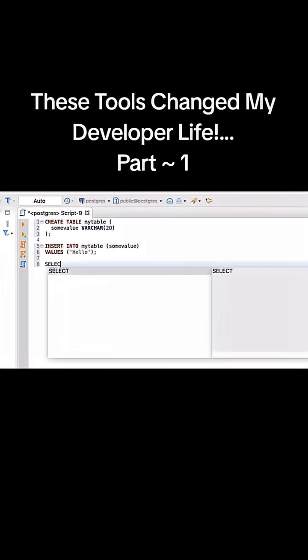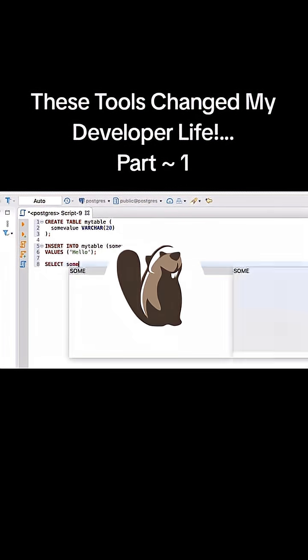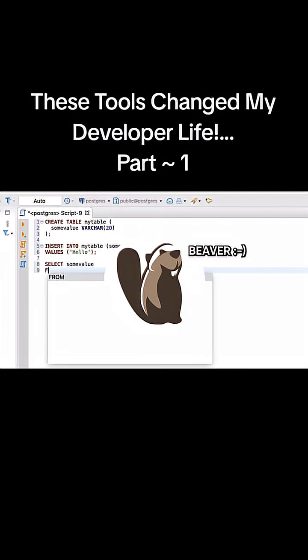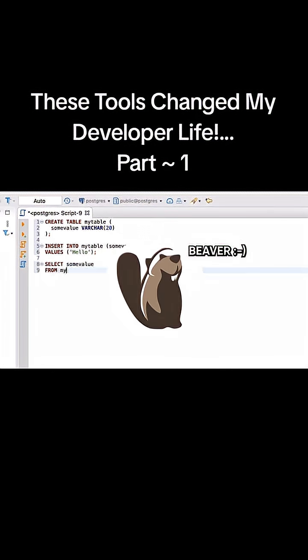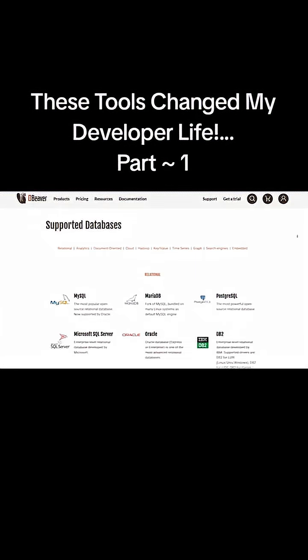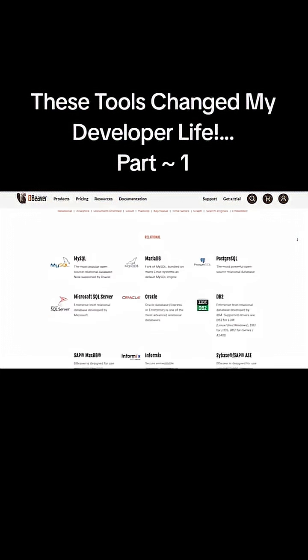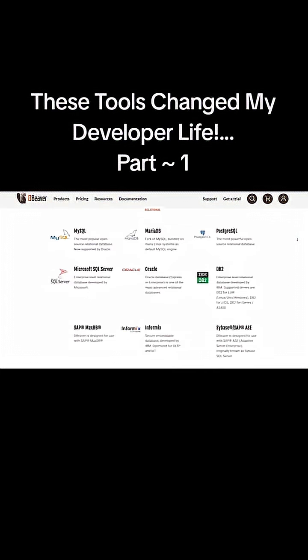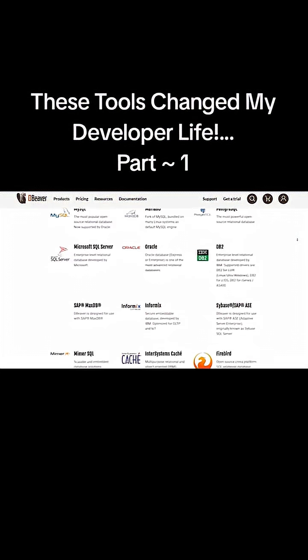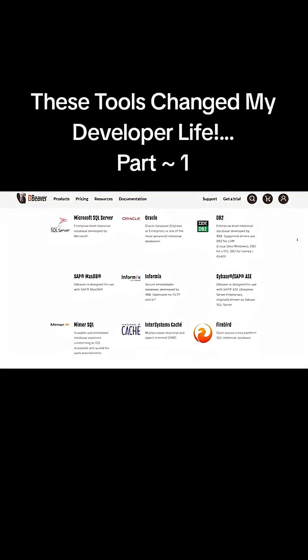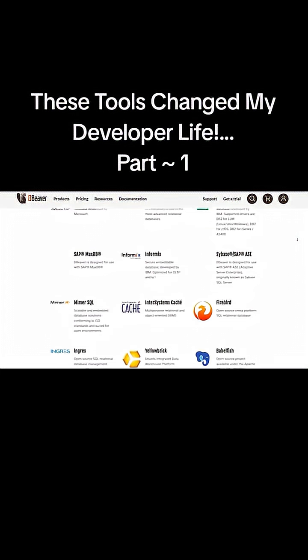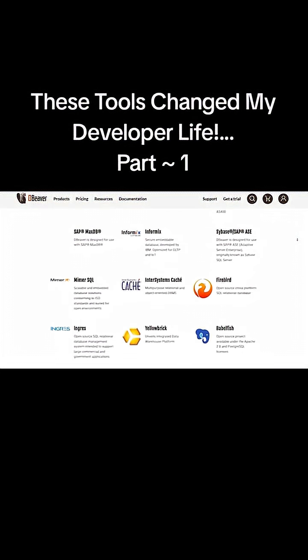And if you're tired of juggling different database clients, dBeaver is your guy, or your beaver in this situation. It connects to Postgres, MySQL, MongoDB, and more, so you can inspect schemas, run queries, and visualize data in one consistent interface.